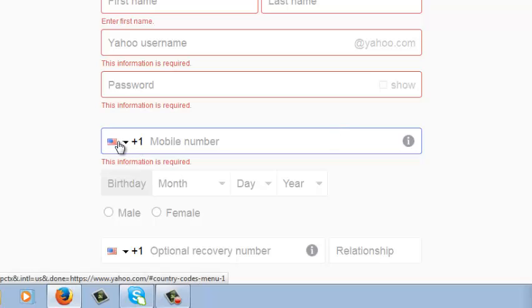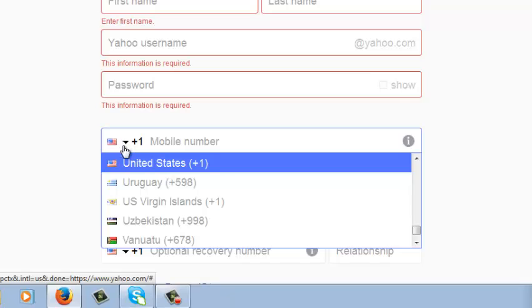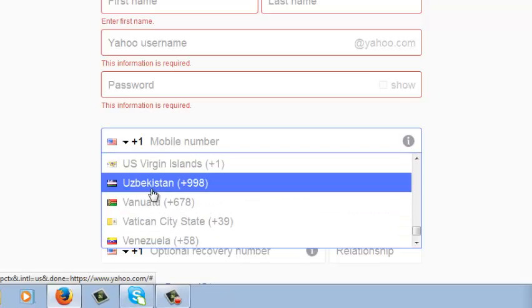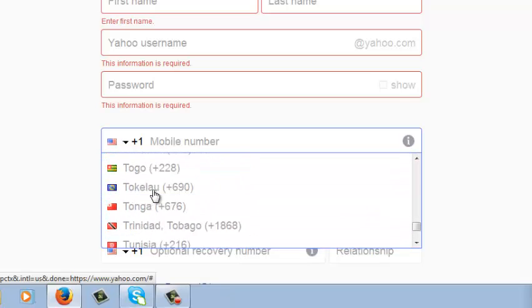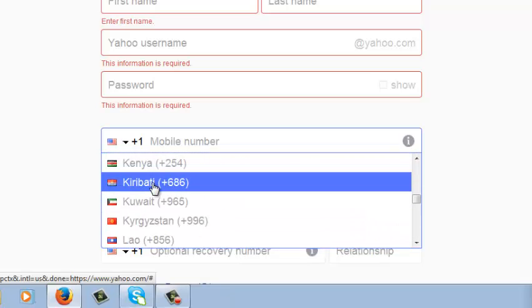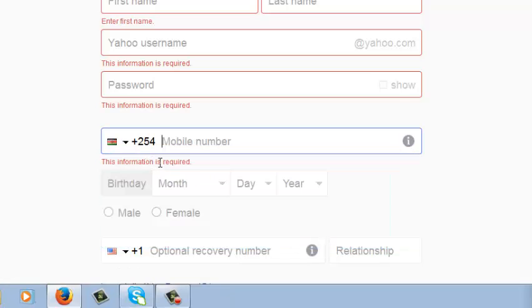So to use your phone number use this drop down arrow to select your country. Now if you're in Kenya like me, it selects your country and then you can put your mobile number there with the correct area code.